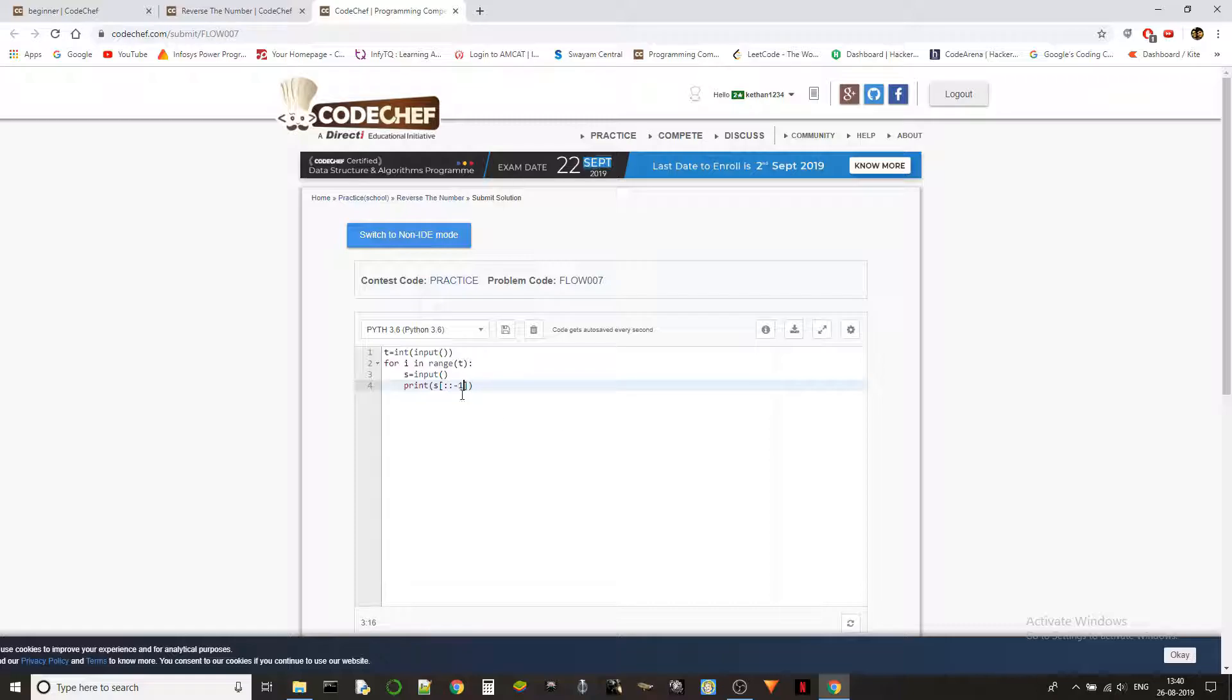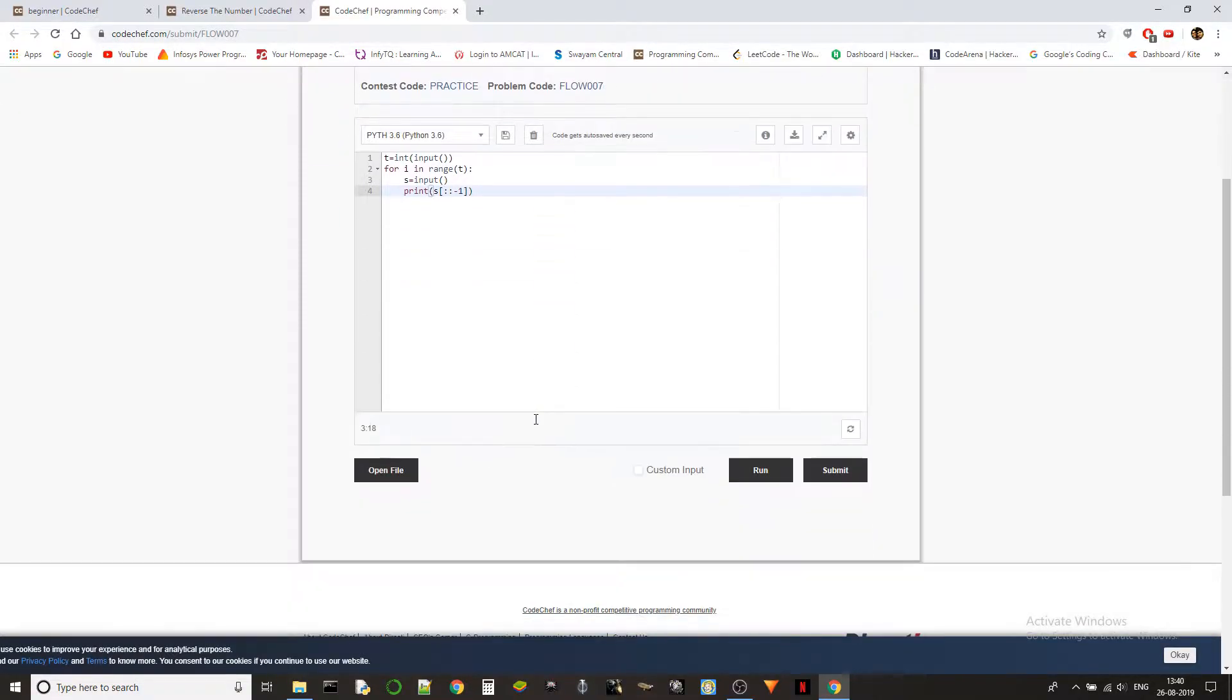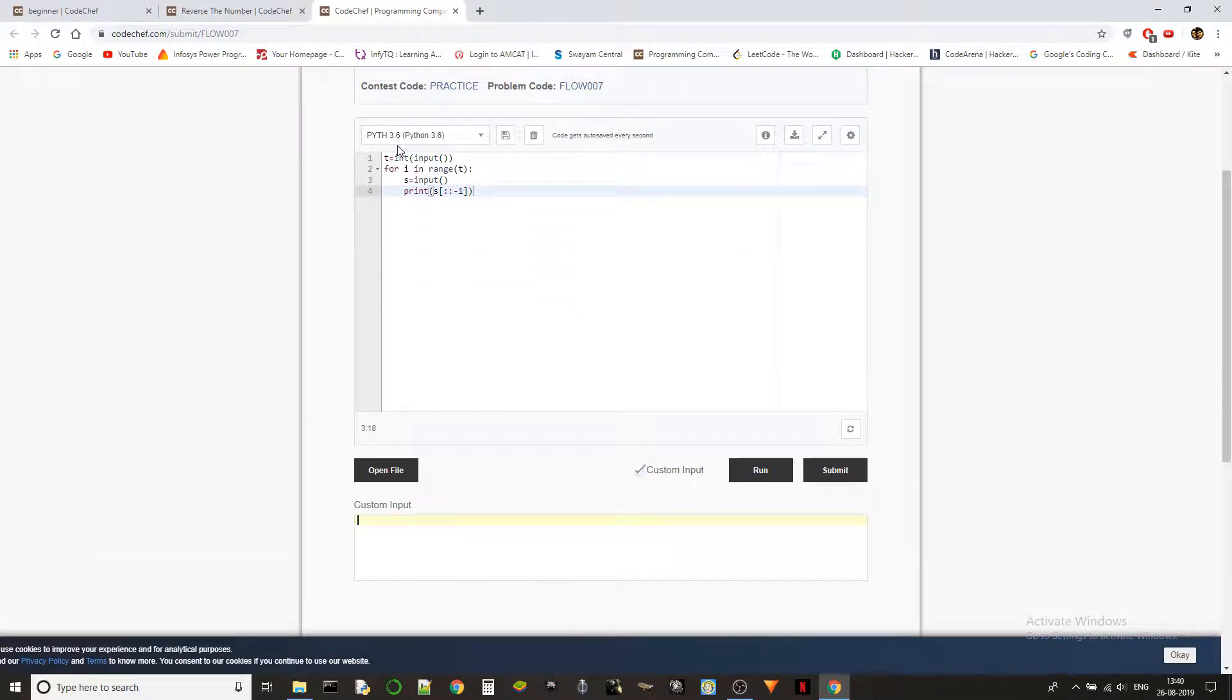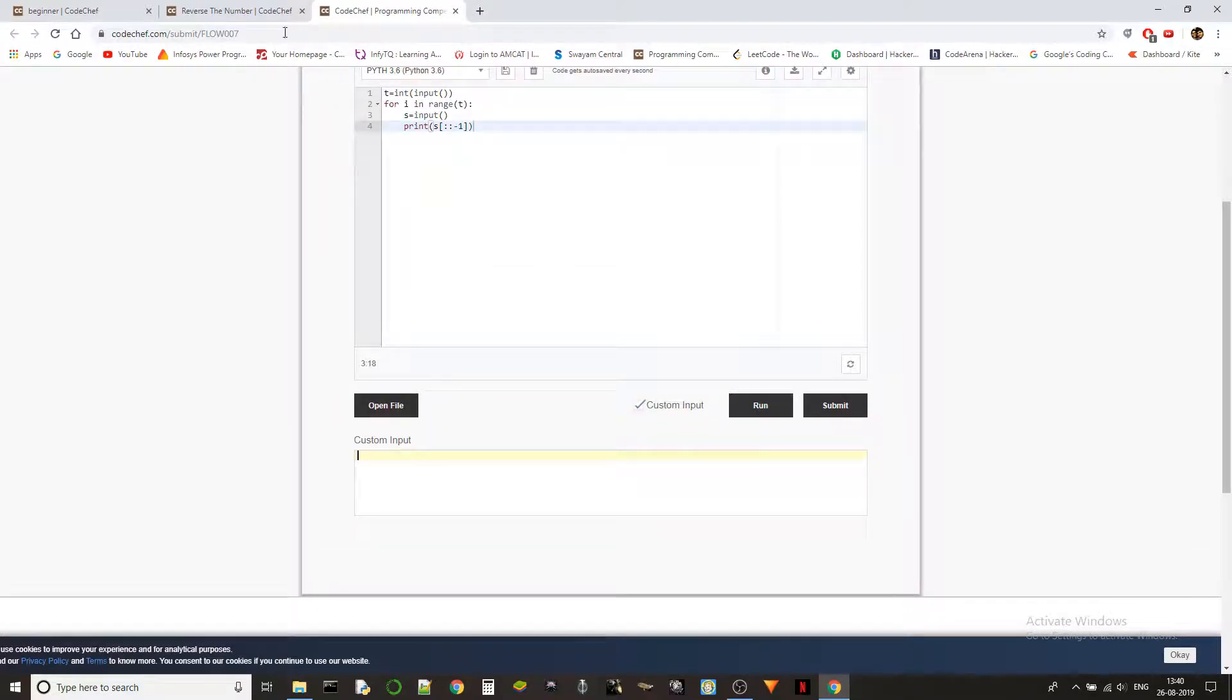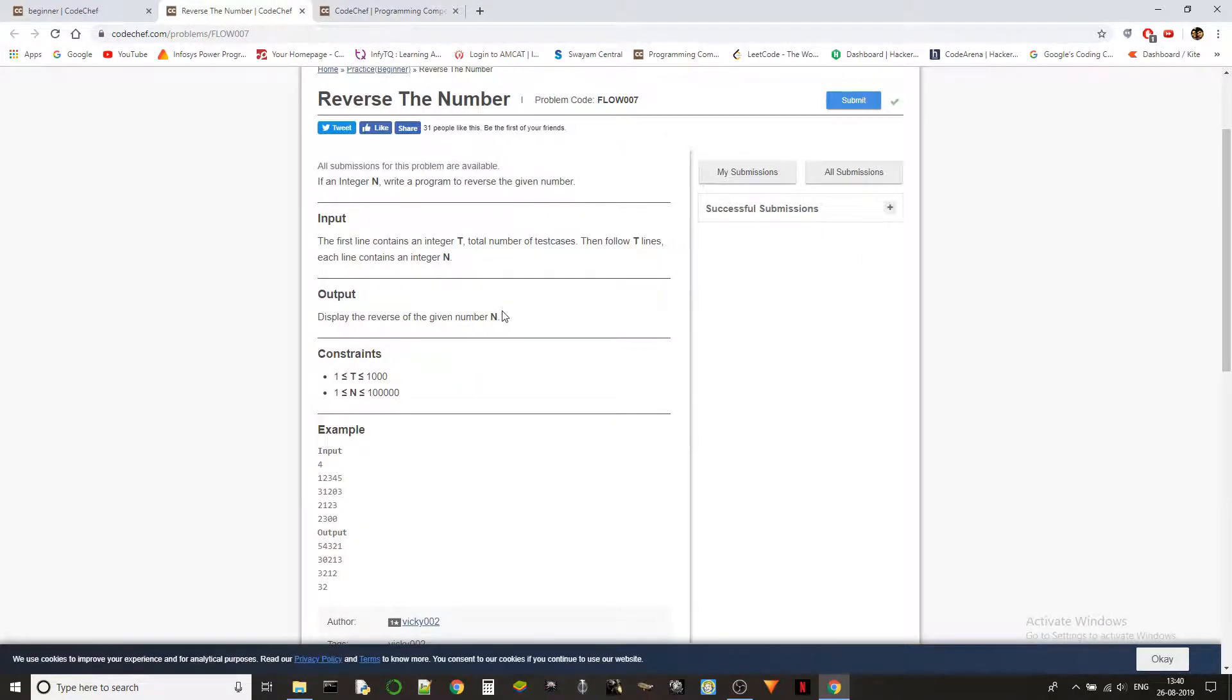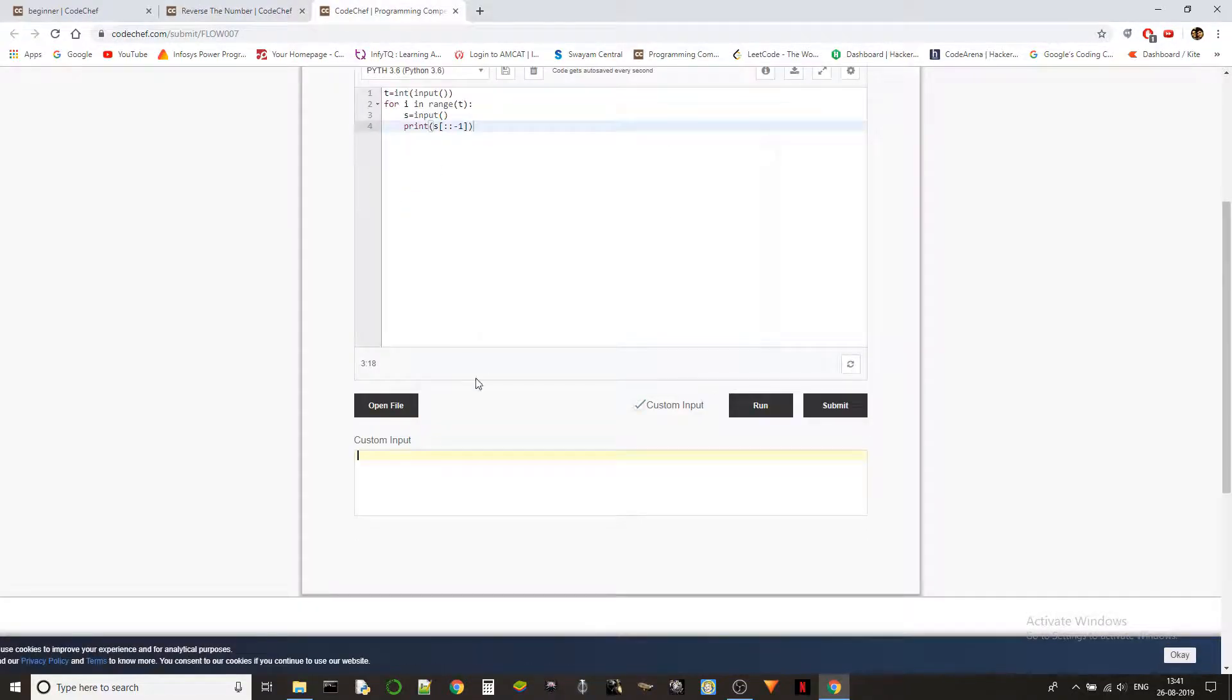So what this does is it will reverse the string. It will print the string in reverse. This s of double colon minus one is basically reversing the string, right? So that's it guys, it's as simple as that in Python. If you guys want to know the other methods other than string manipulation, you could check the C series which will be coming in a few days. There I'll be explaining other kinds of logic on how you can solve these kind of things.